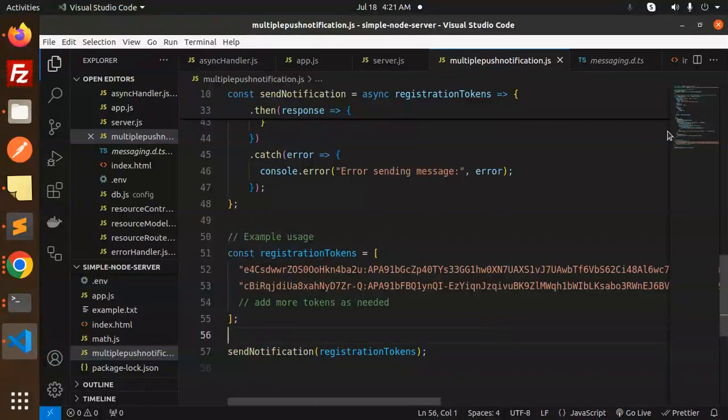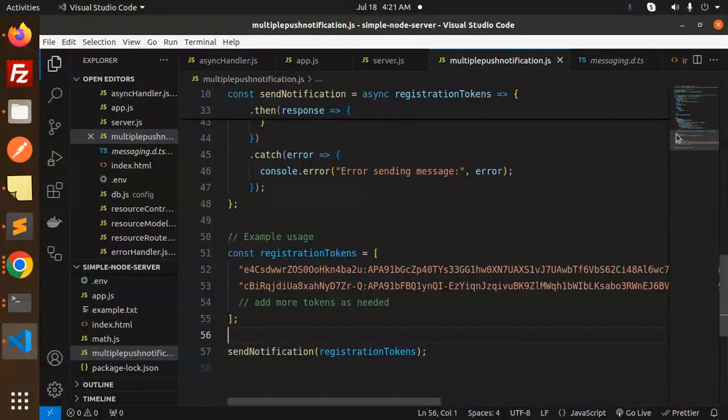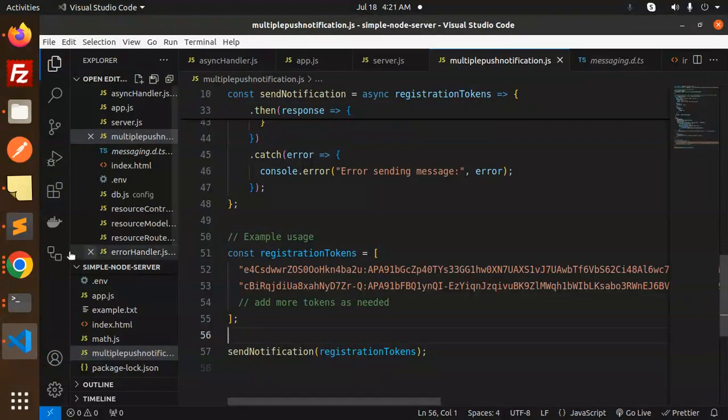This is how you're able to send multiple Firebase push notifications to the tokens. Any doubt or query, let me know in the comment section. Thank you so much for watching this video. Have a great day!